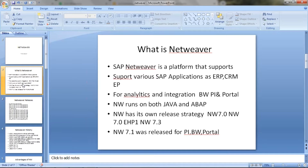Now Netweaver runs on both ABAP and Java. So you can use Netweaver for ABAP, and for Java also we use Netweaver.